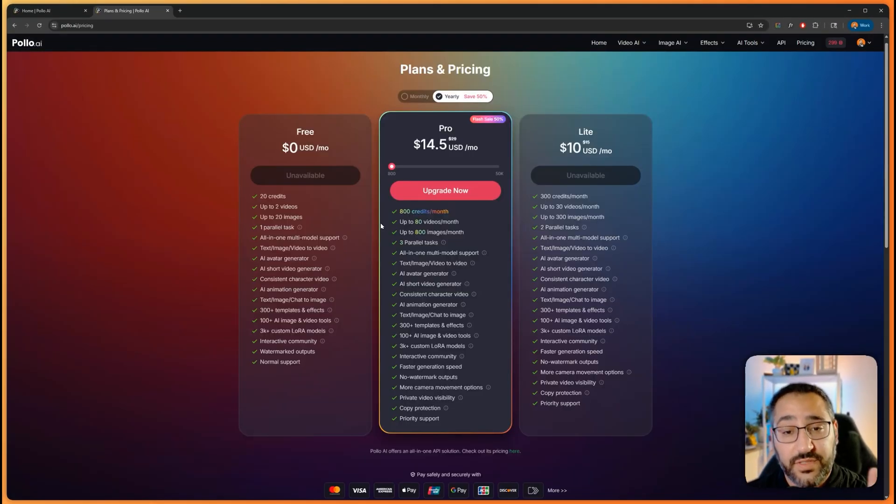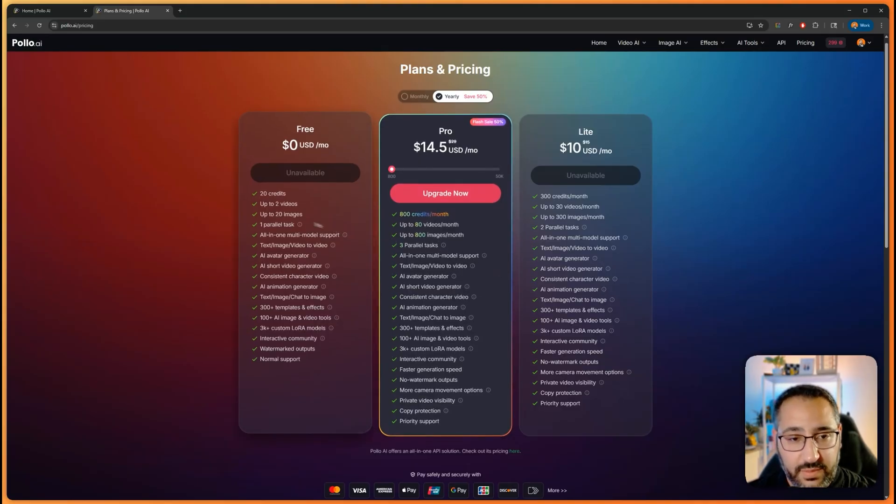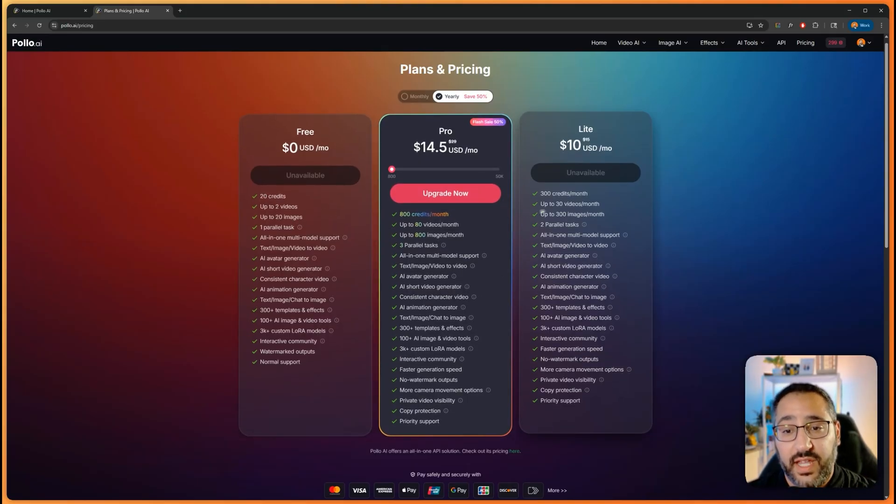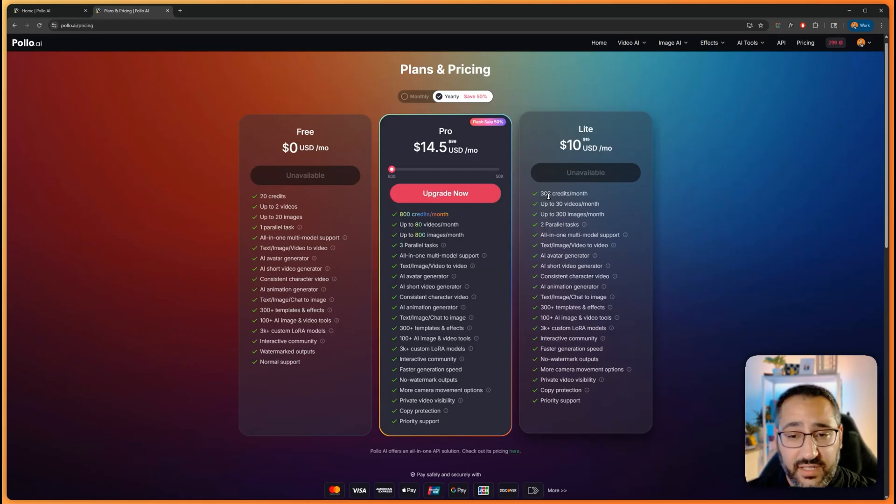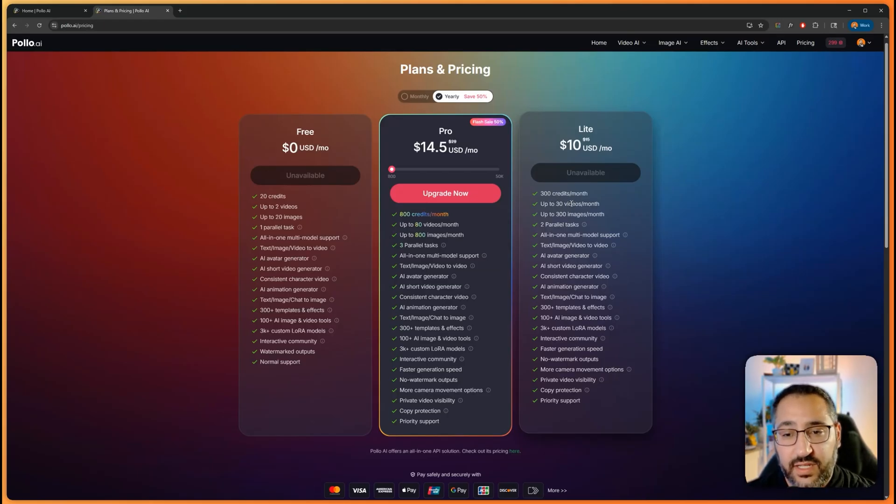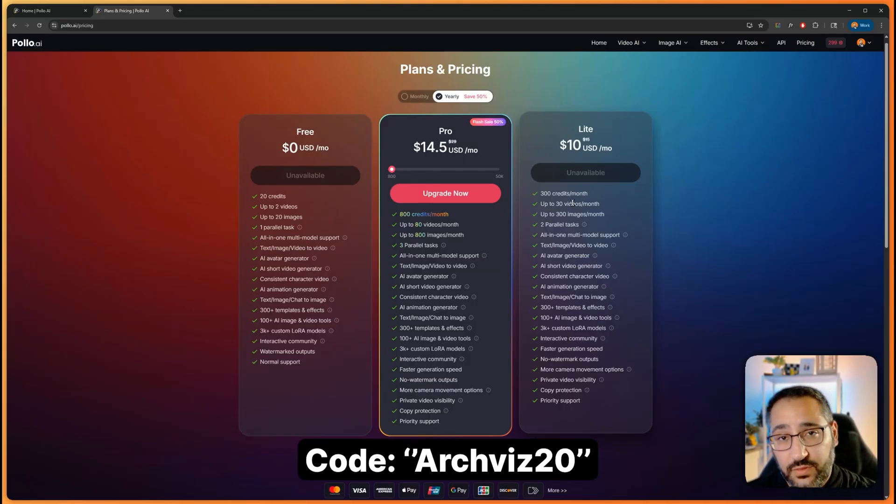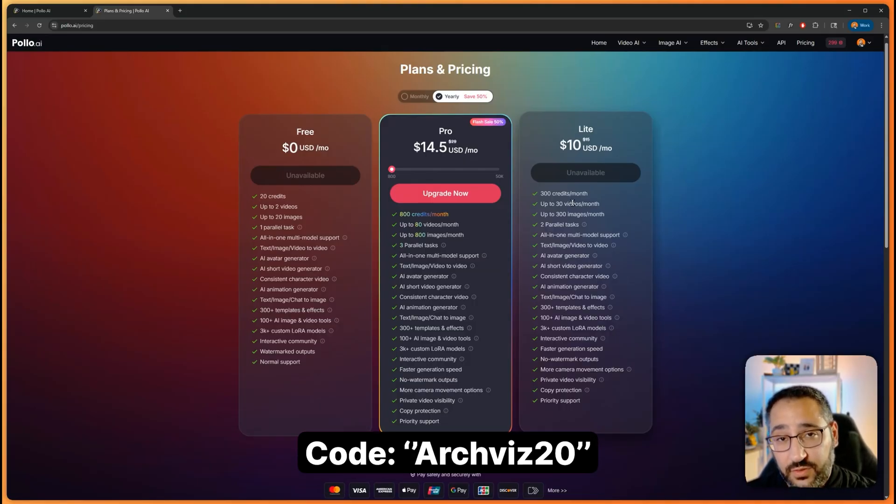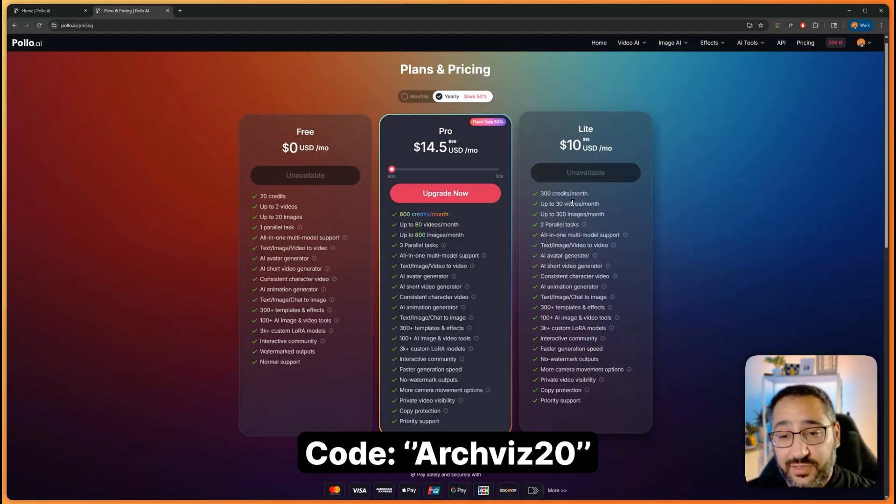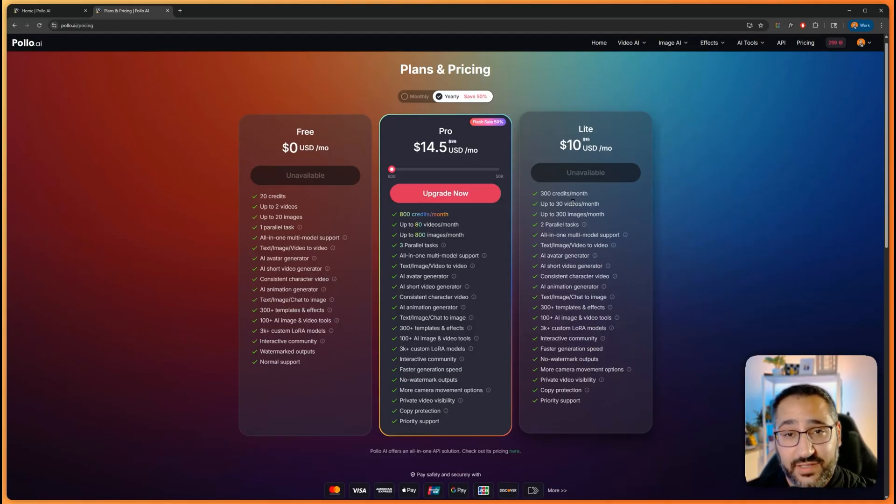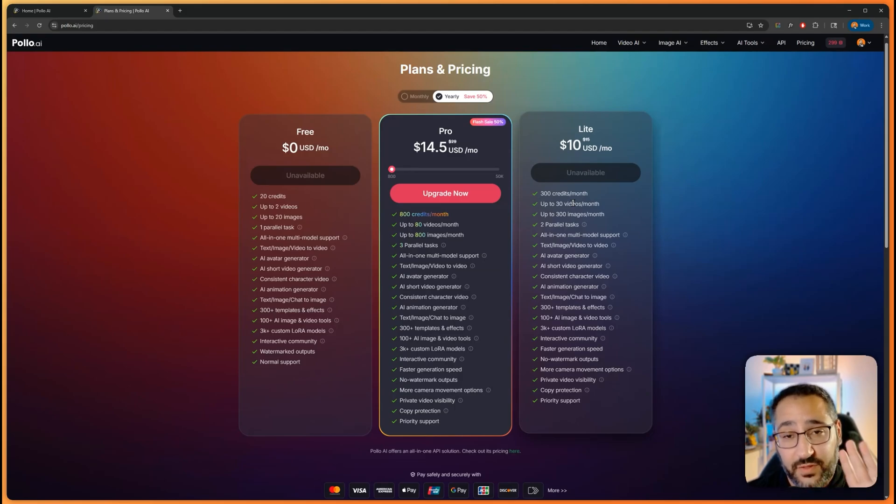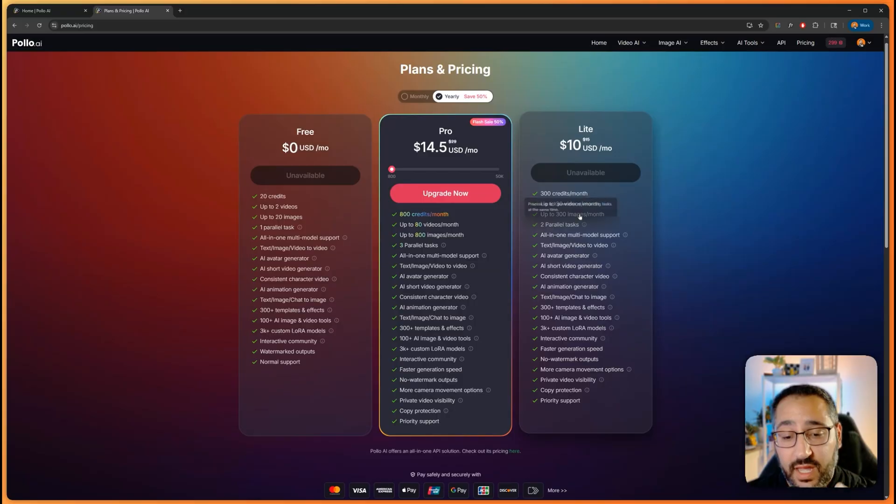If you thought this platform was interesting, this is what their pricing looks like. You've got a free plan, which has 20 credits. You've got a light plan, 300 credits. Each generation with Nano Banana is about four credits. So that gives you a good idea of what you can generate with. But as a viewer of this channel, if you use coupon code arcviz20, you get 20% off. Definitely use that. That is not an affiliate link. That is a coupon code. So I don't get anything from that. That's a gift for you guys for watching this video and checking it out.